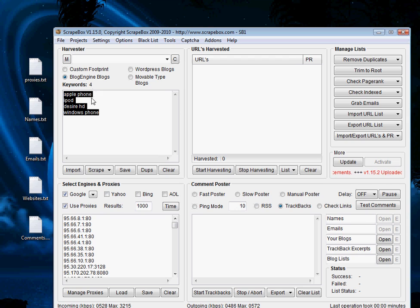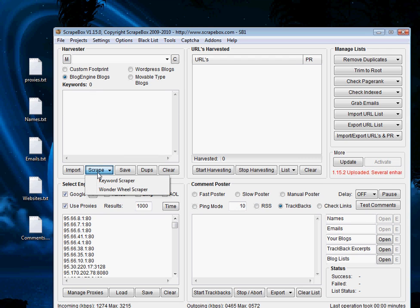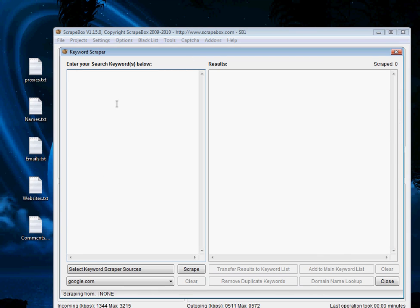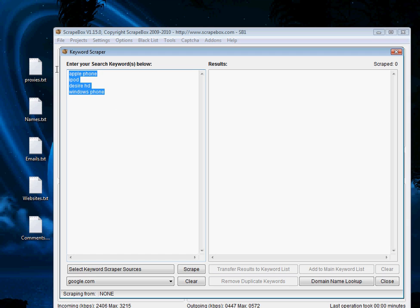A beautiful thing about Scrapebox is if you go down to the Scrape section and hit Keyword Scraper, you come into this section here where you'll type in the keywords again. What you can do from here is essentially exponentiate the number of keywords that Scrapebox can use, and Scrapebox will literally do this for you.